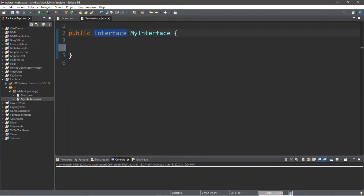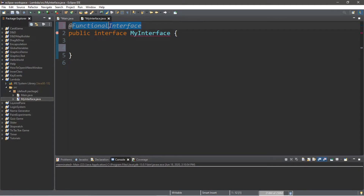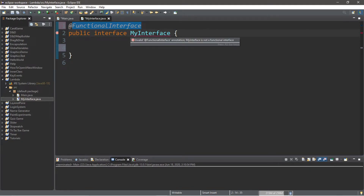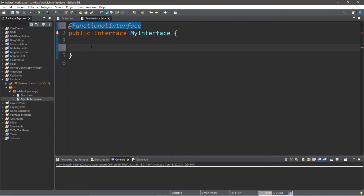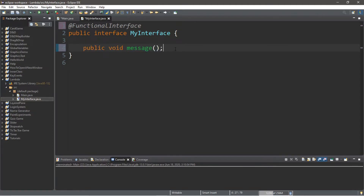Now we have an interface called MyInterface, and we're going to turn this into a functional interface. The first step — and this is just considered good practice — before the declaration of this interface, we're going to add the annotation @FunctionalInterface. You might have to watch the capitalization. It's yelling at us saying MyInterface is not a functional interface. Functional interfaces contain only one abstract method, so let's add a public void method called 'message' with no parameters. Now it's no longer yelling at us — we have a functional interface.